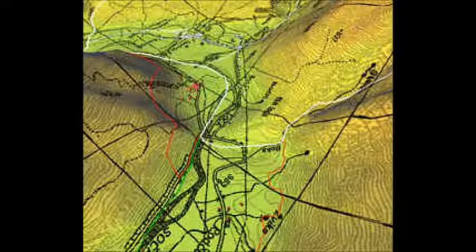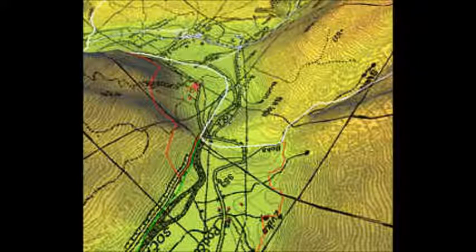For GIS Day, this video will be about spatial analysis. In the geographic sense, spatial analysis is a technique used for analyzing geographic data.